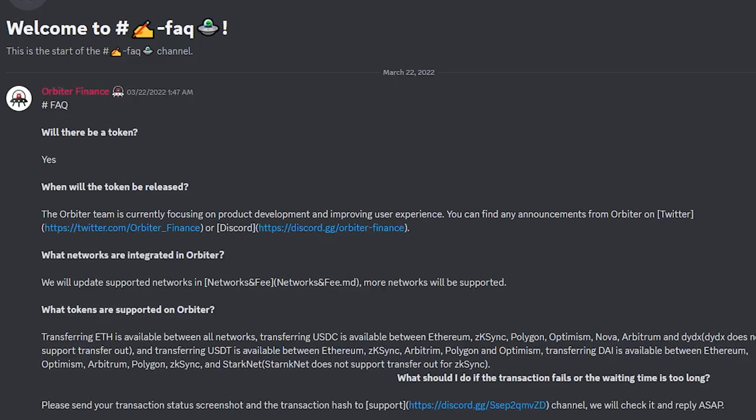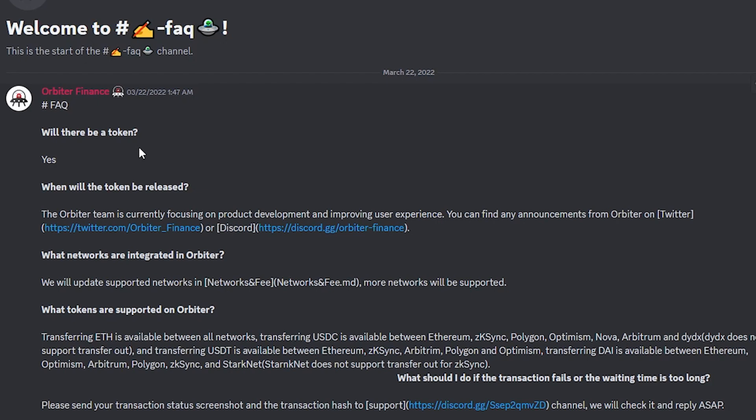Before we do that, let's jump into Discord really quick. If we open up frequently asked questions, as you can see, one of the first questions is will there be a token? And yes, the team actually confirmed there is going to be tokens.